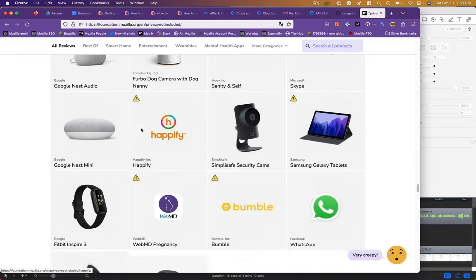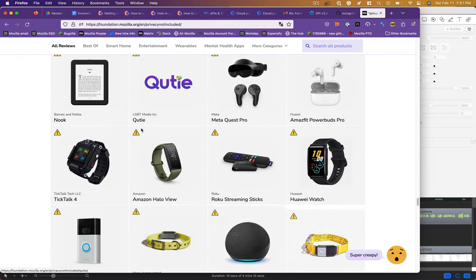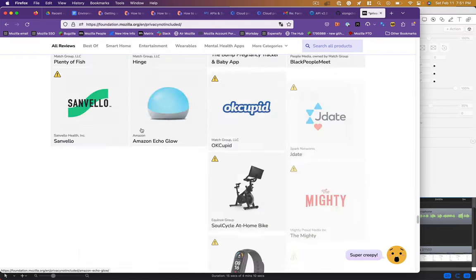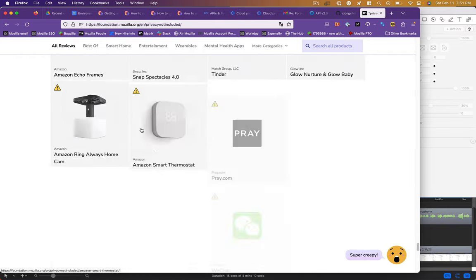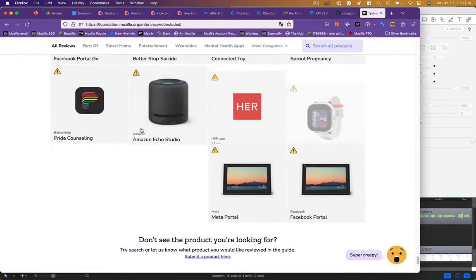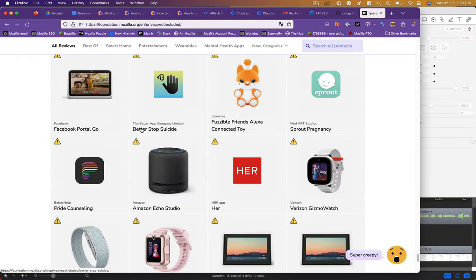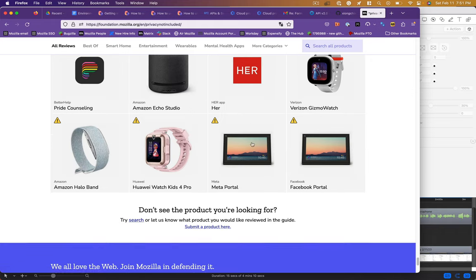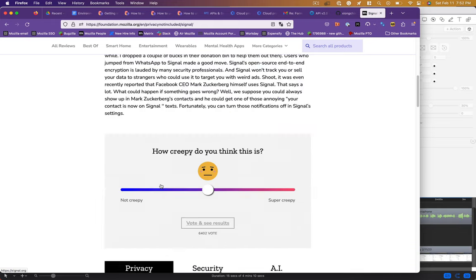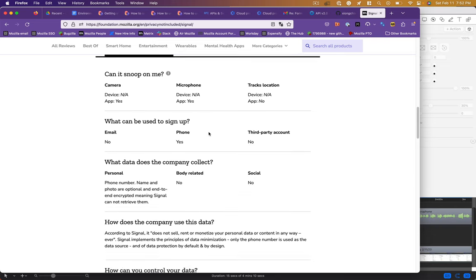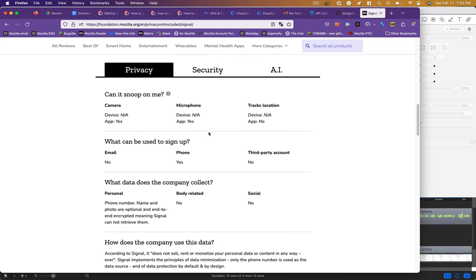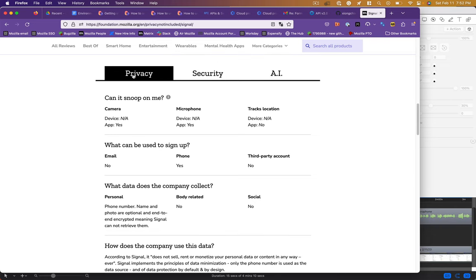Super creepy. If you look at one of these products, they've done a very thorough write-up about why it's creepy, what you can do to protect yourself, and you can also see the scores in terms of level of privacy, security, or AI.